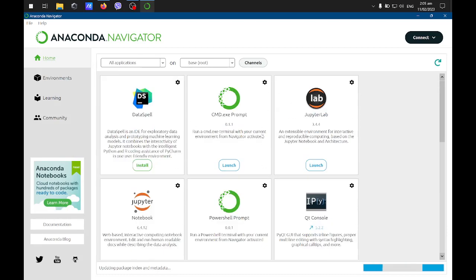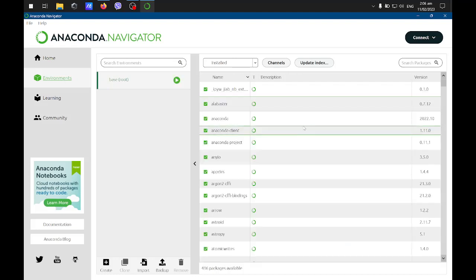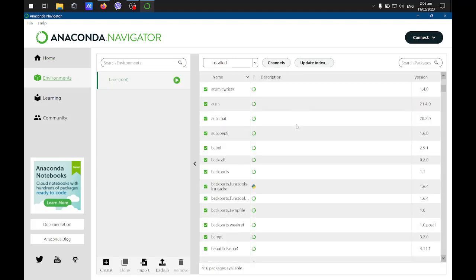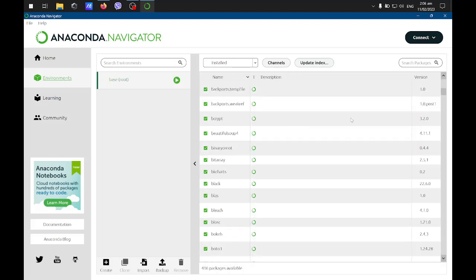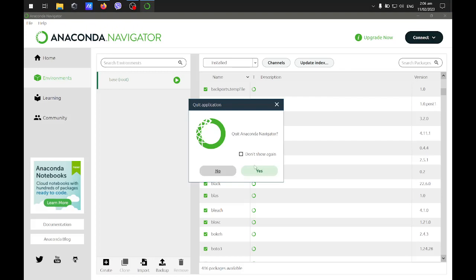Here is our Anaconda Navigator. You can check on the environment here and it will show you all the installed libraries. There is already an update, so I think that's better. Let's update this one.